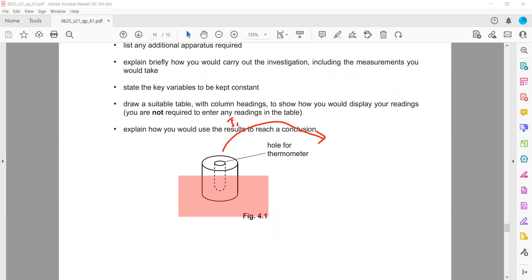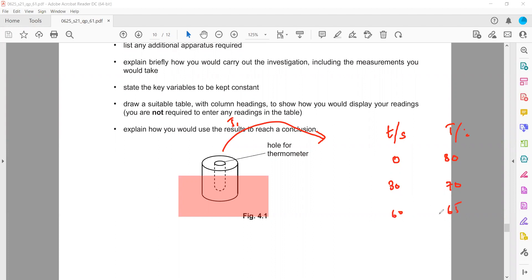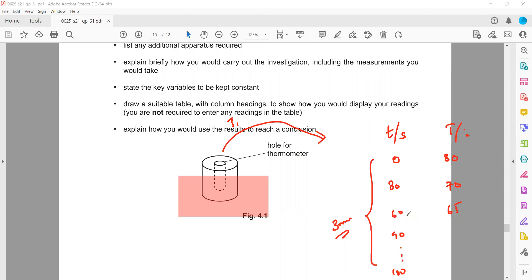We record the temperature at every 30-second interval until three minutes, or 180 seconds. When time equals zero at the beginning of the experiment, we record the temperature — say the temperature inside was 80°. Then after 30 seconds we record again, after 60 seconds another reading, and we continue until three minutes, which is about 180 seconds.